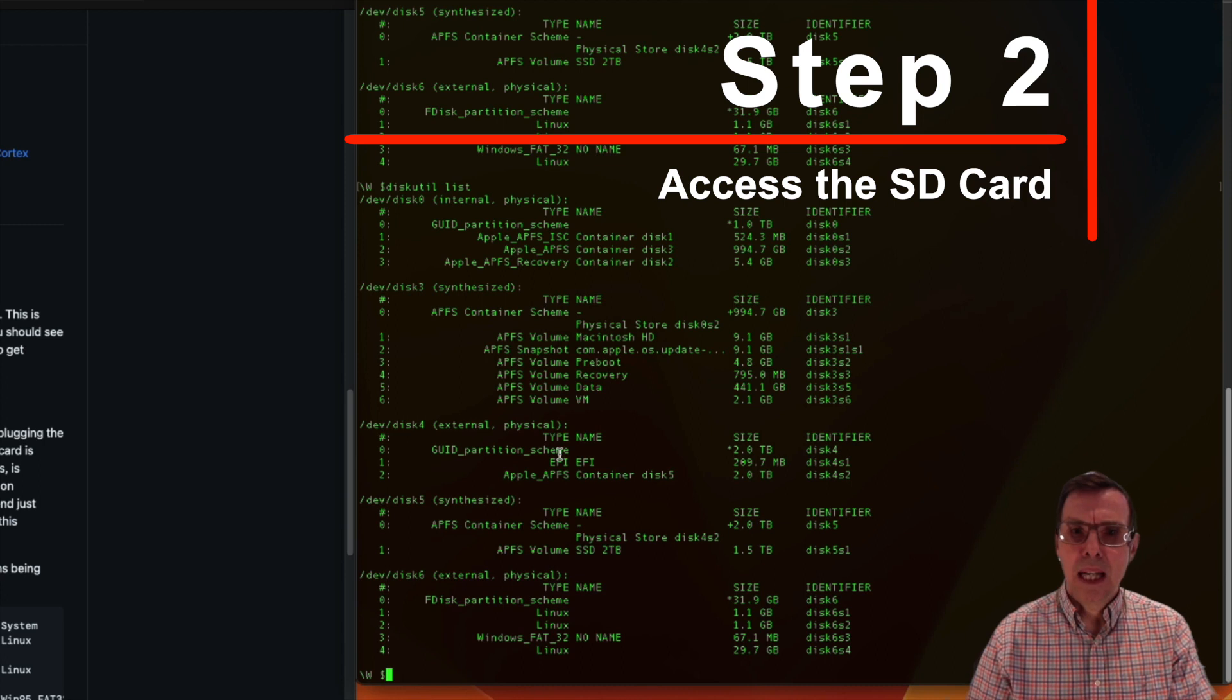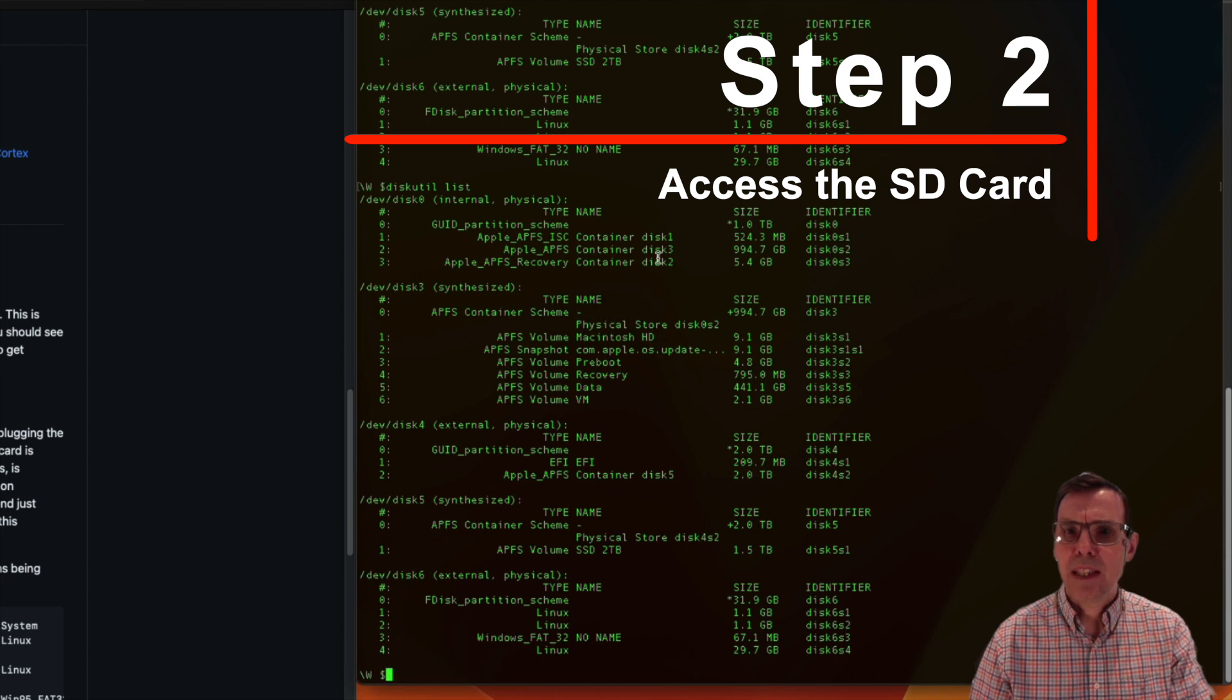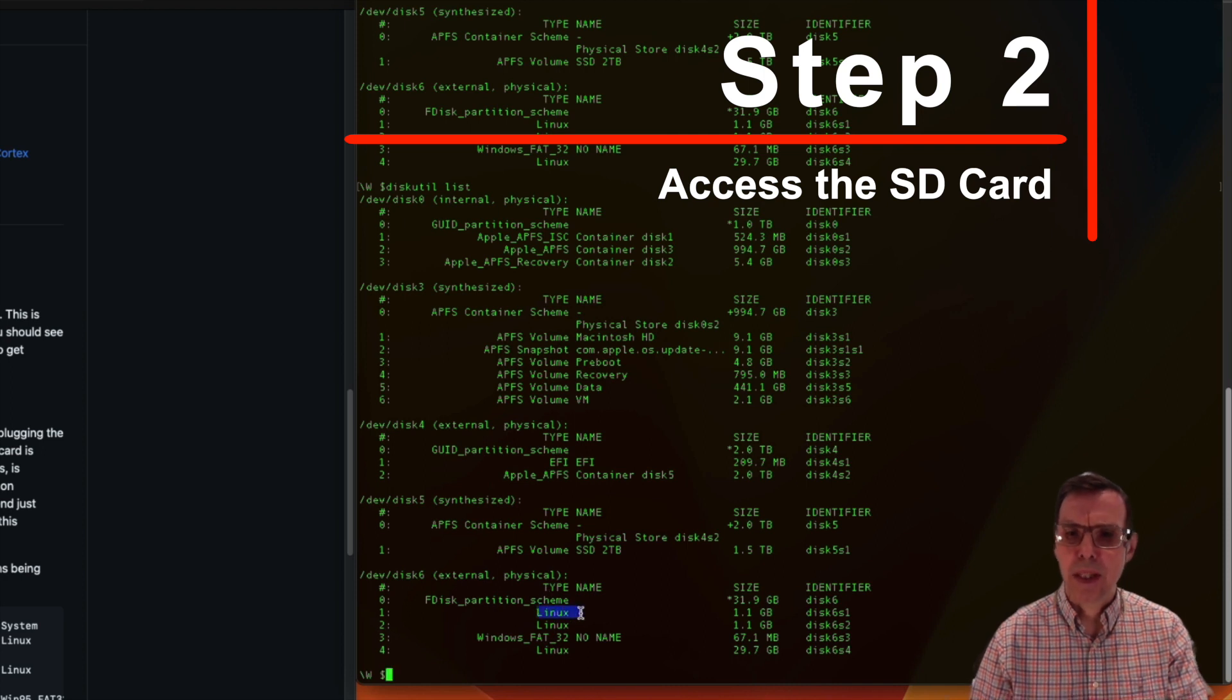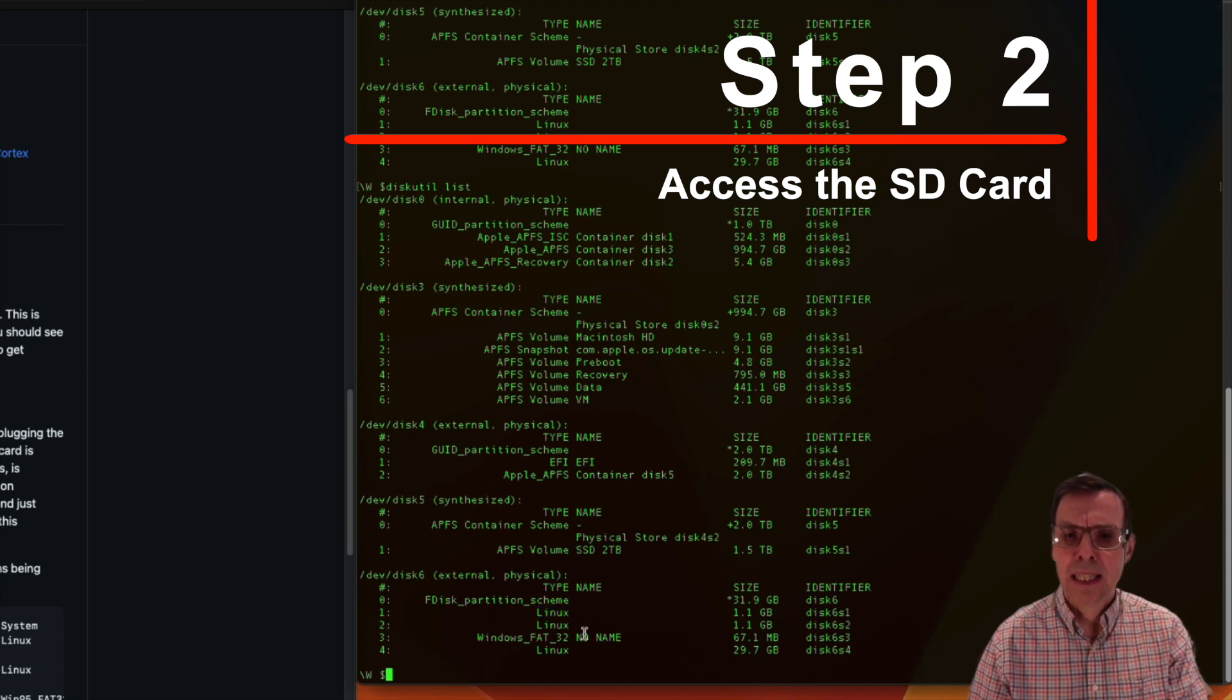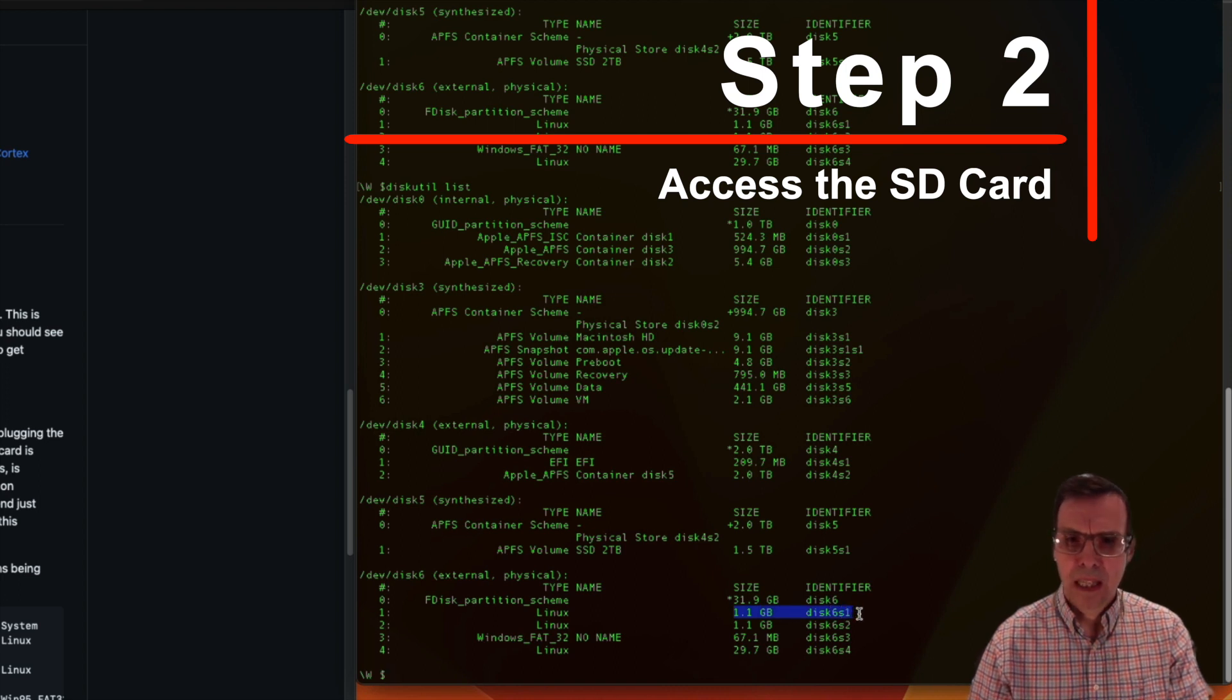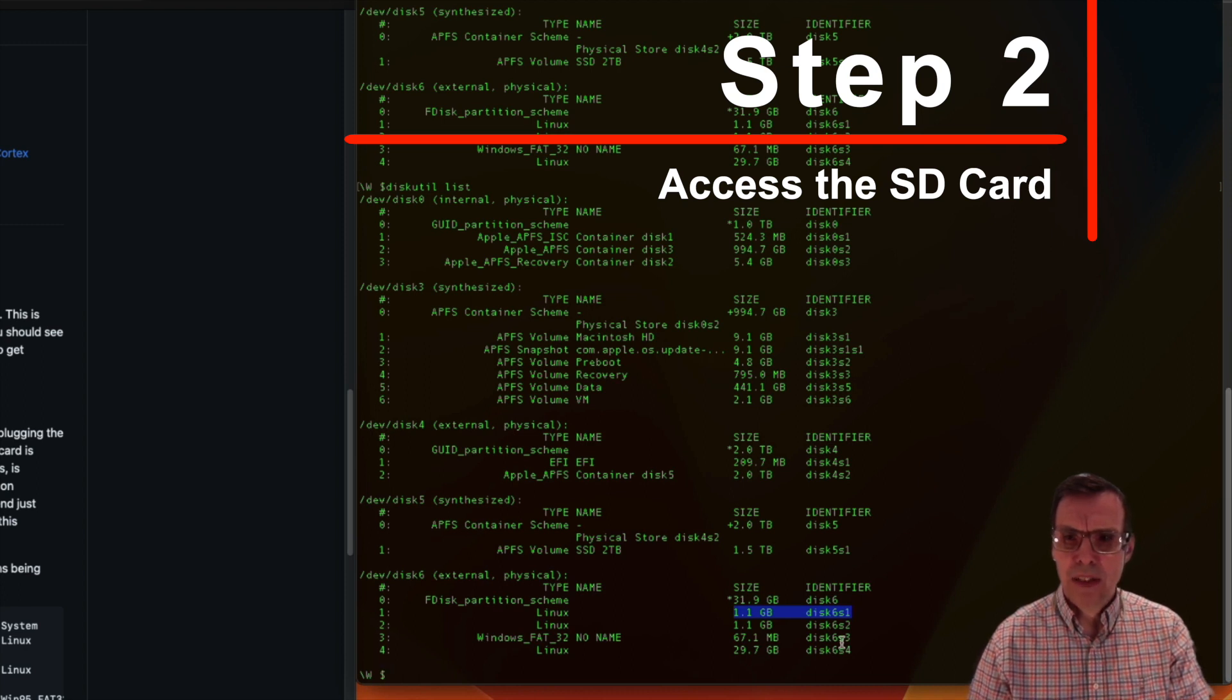You can see the different disks which are attached to my system. It's going to be different for your system, but the good news is you will be able to see that some of these disks have the word Linux attached to it because that is the type of disk it is. The disk we're interested in, the volume we're interested in on my system, is called disk 6 s 1.